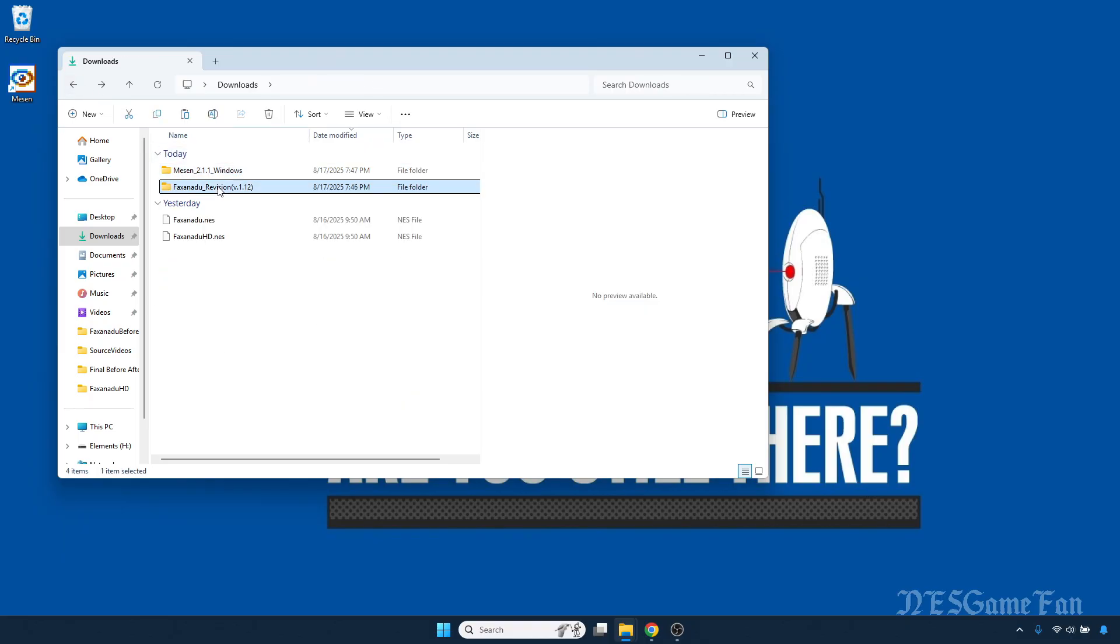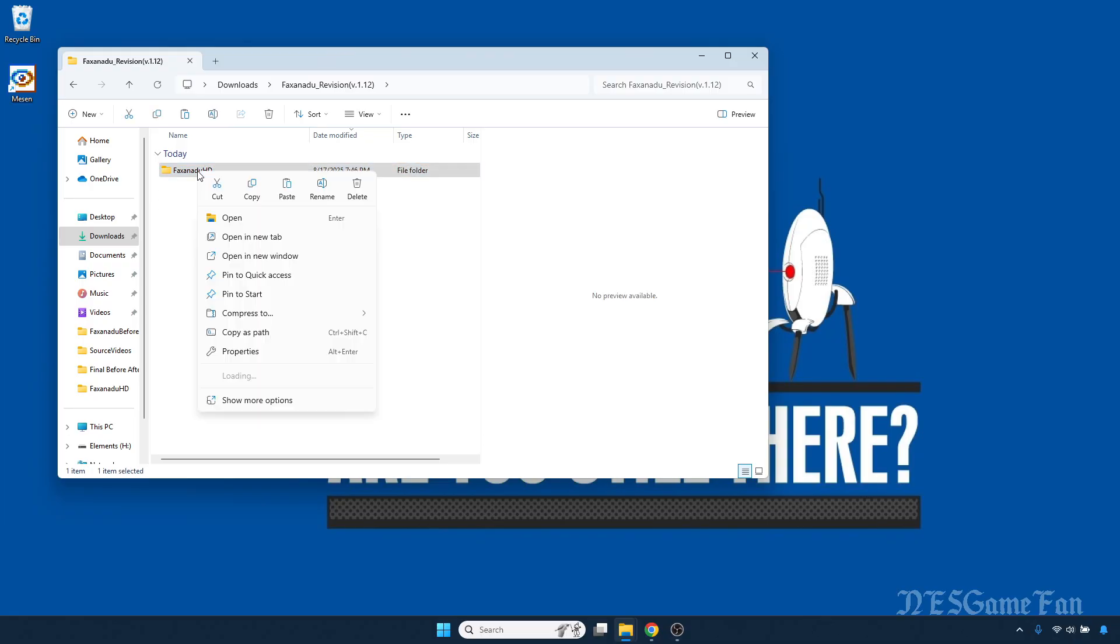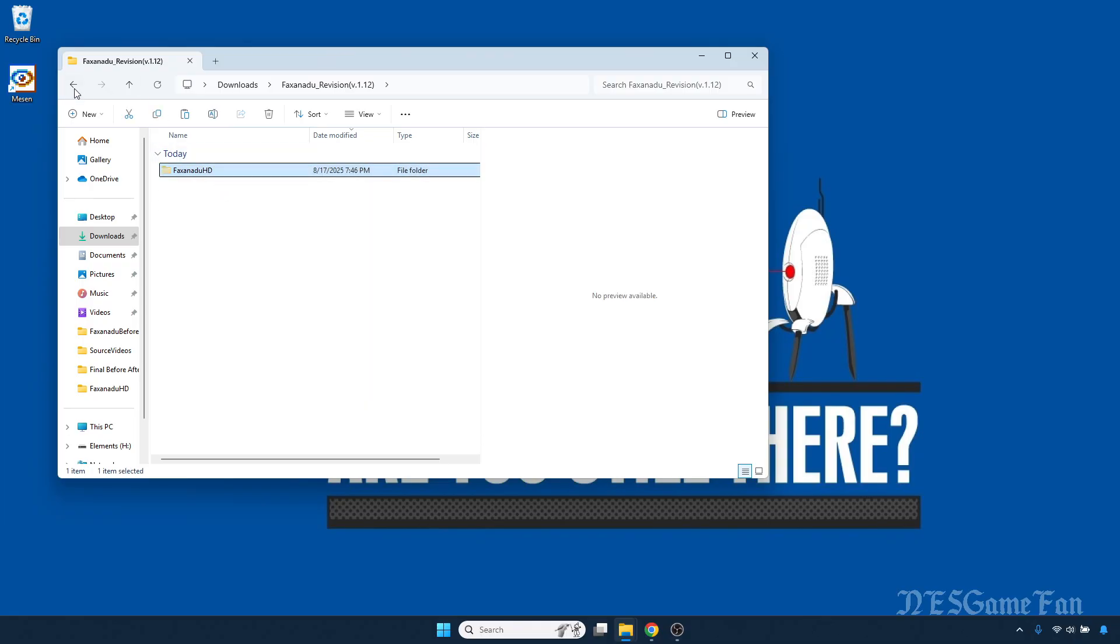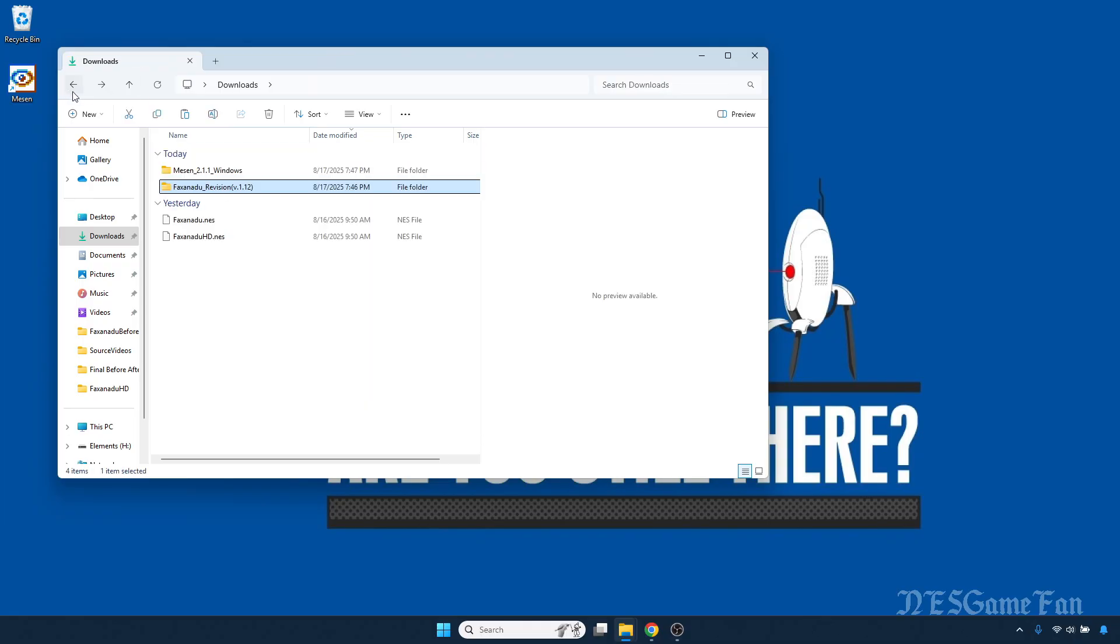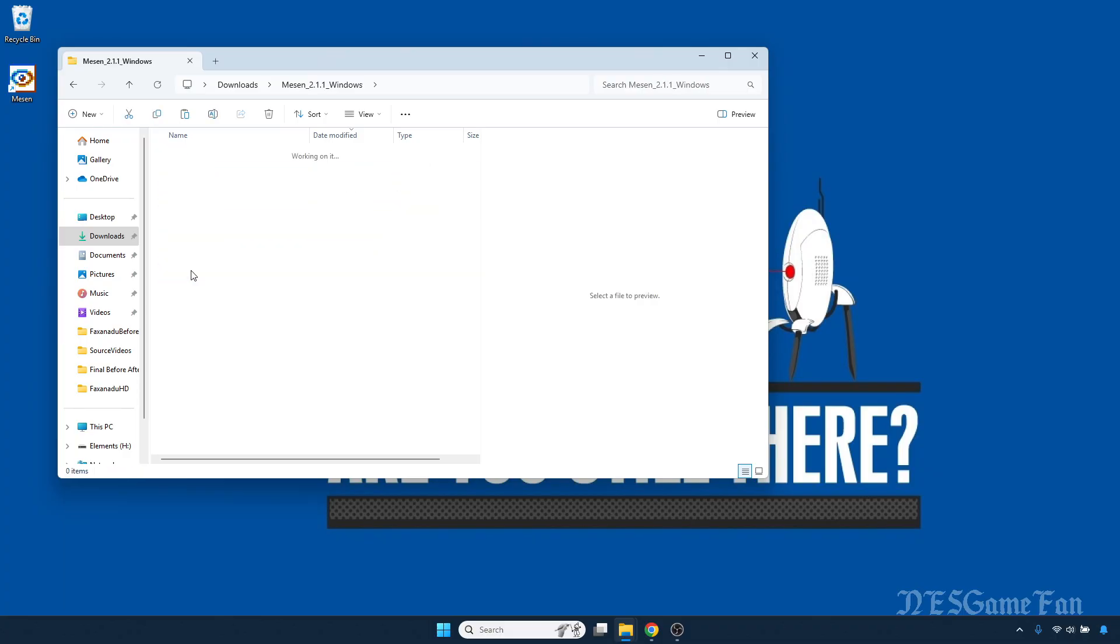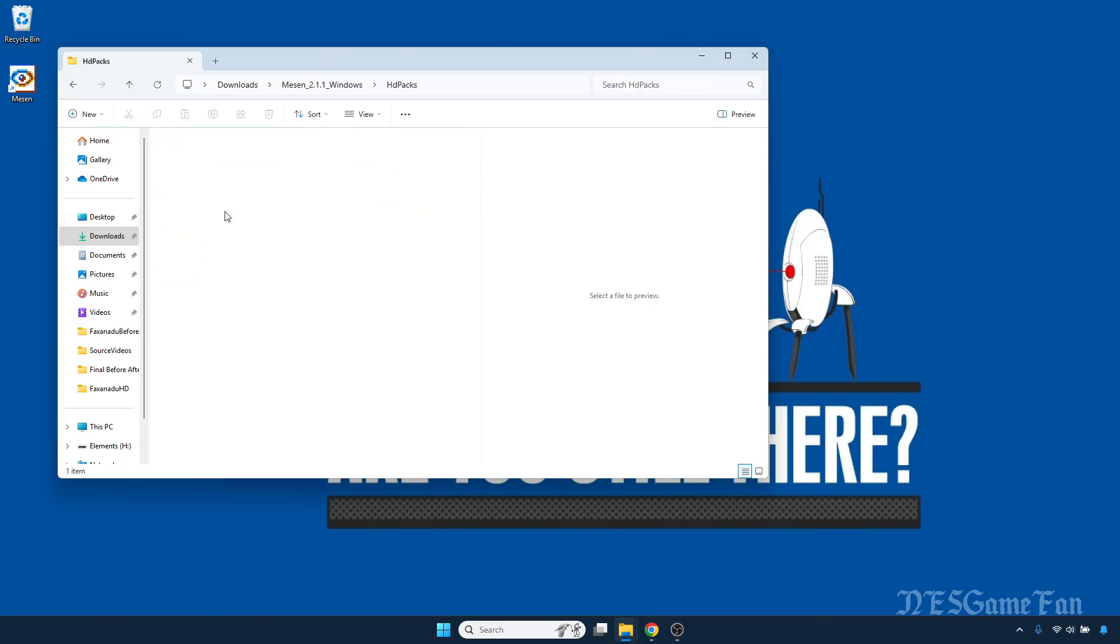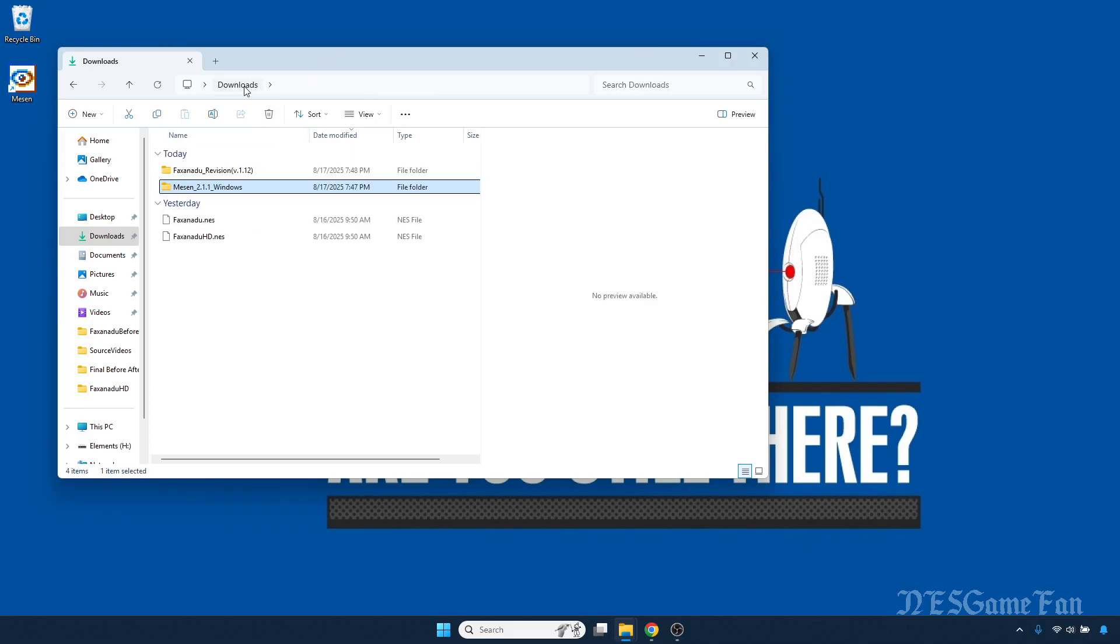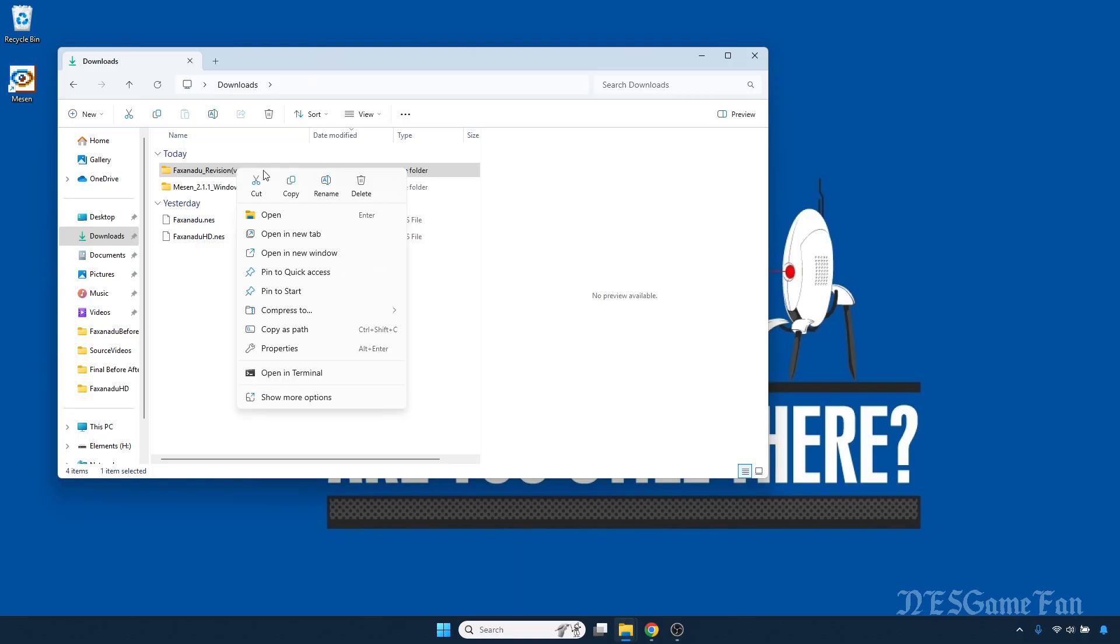Now go into your Faxanadu folder, right-click, hit cut. Go into your Mesen folder, go to HD Packs, right-click, hit paste. Go back to Downloads and now you can get rid of this original folder as you won't need it anymore.